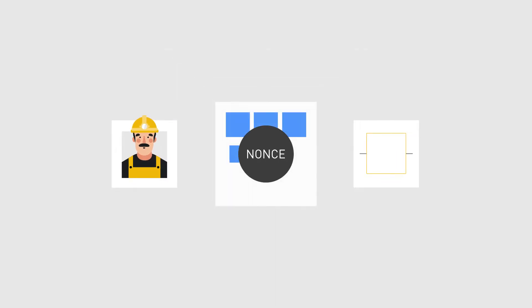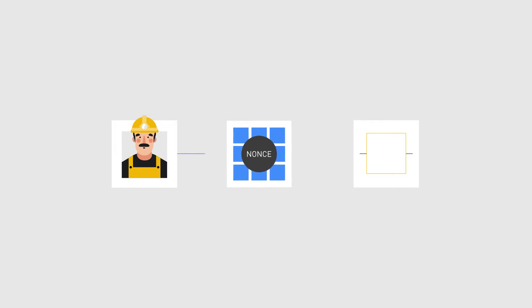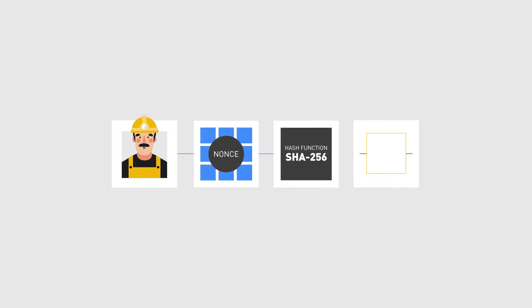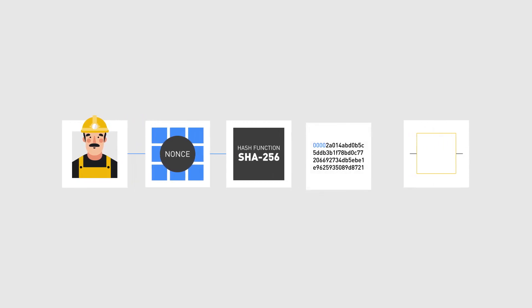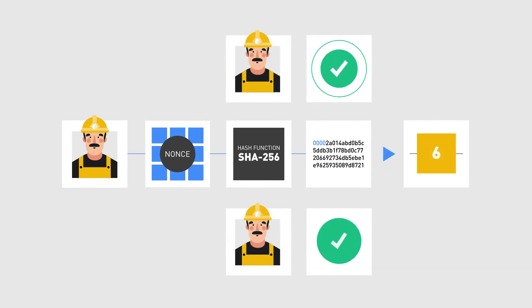This number, when combined with the data provided in the block and passed through a hash function, must produce a result that matches given conditions, for example a hash starting with four zeros. When a matching result is found, the other nodes will verify the validity of the outcome, and the miner node is rewarded with a block reward.